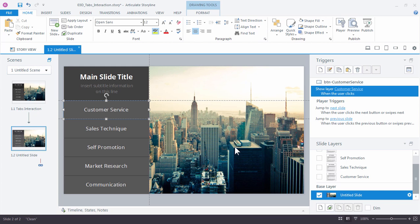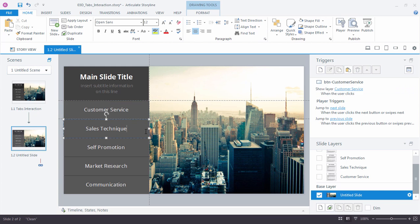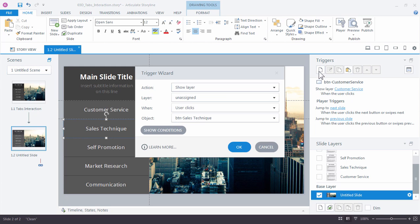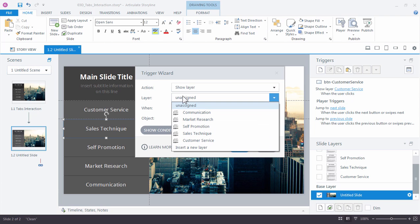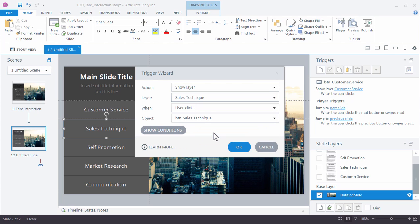Let's walk through that again for the second button. Click Sales Technique to select it, and go back to the Triggers panel, and create a new trigger. Now Storyline is going to remember the last action you used, so the show layer is already set up for us. Now this time, the layer we want to show is Sales Technique. When user clicks is correct, and the object this time is the Sales Technique button. Click OK.